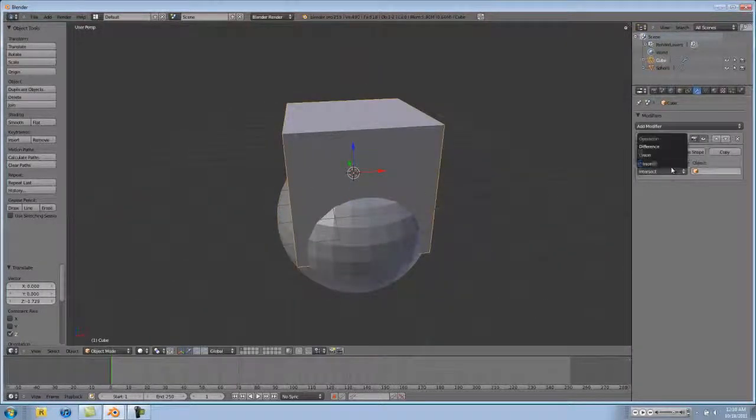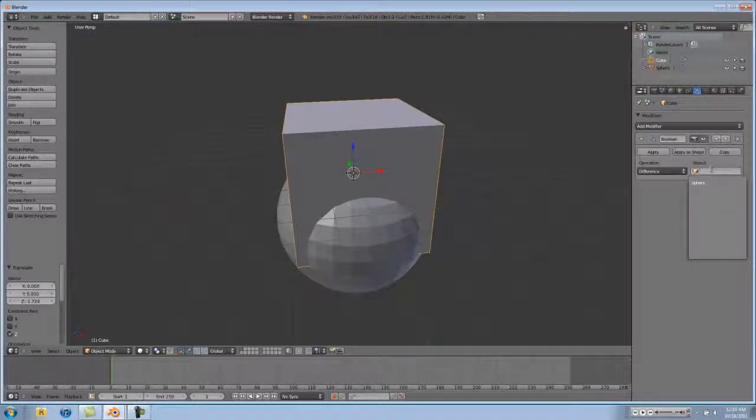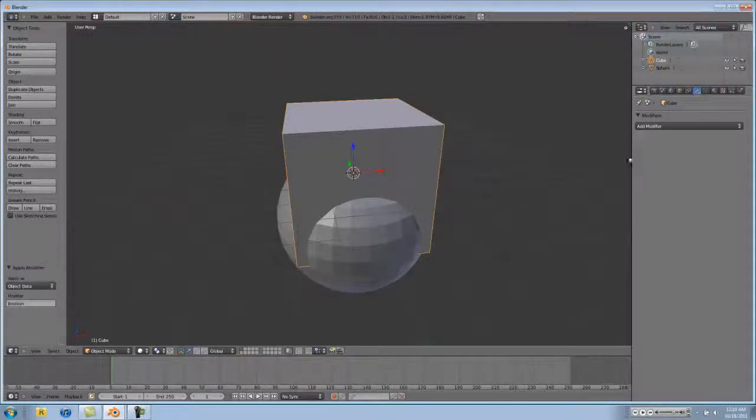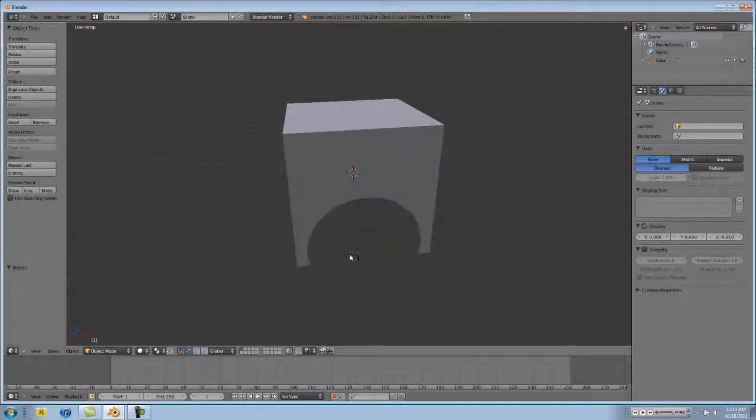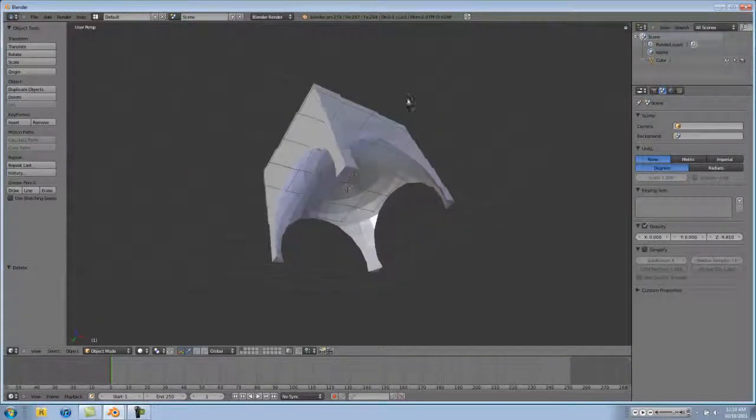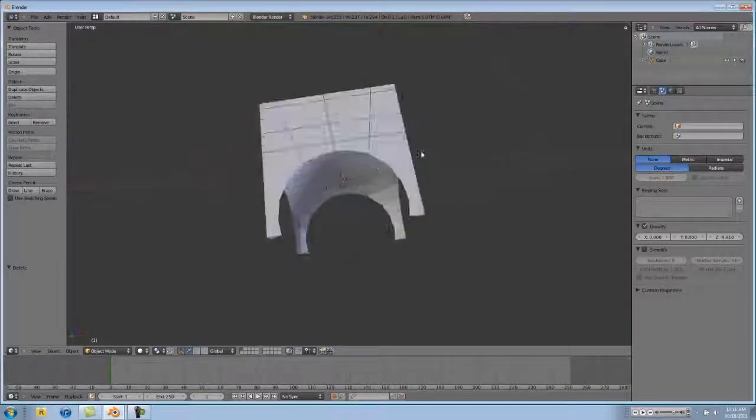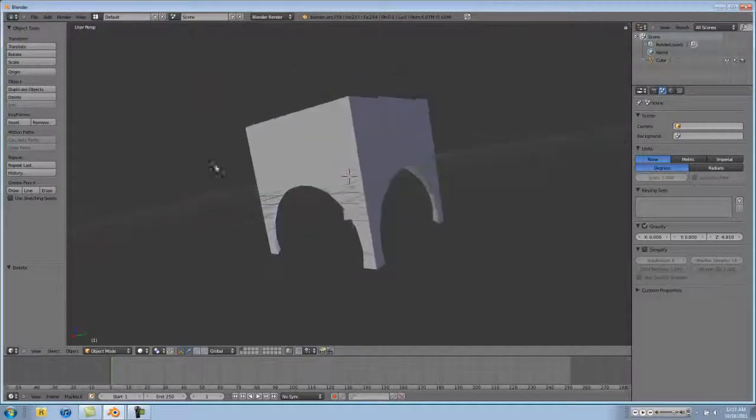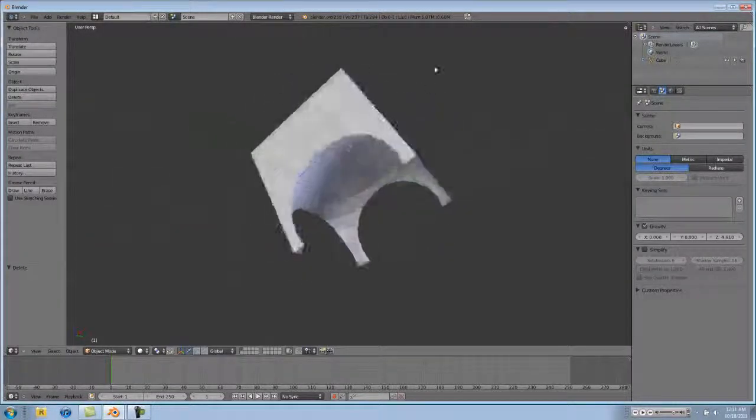And let's go back to our cube and go to difference, and type in our sphere, hit apply, and then let's delete our sphere because we're not using it anymore. And here we have a cool looking bench that we just made just from cutting out some stuff out of our cube.